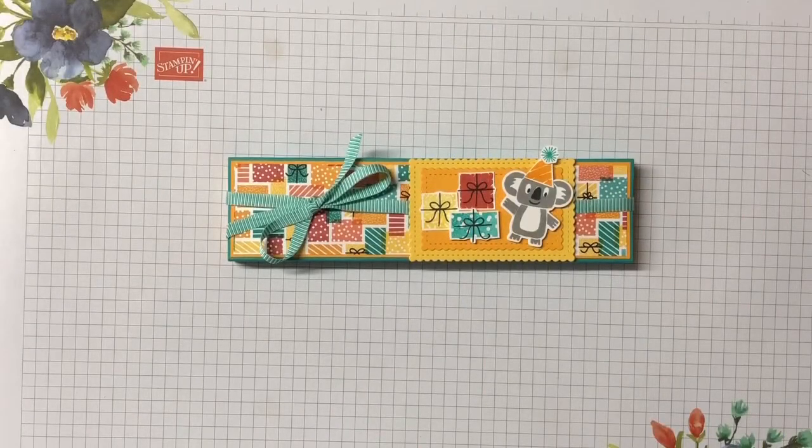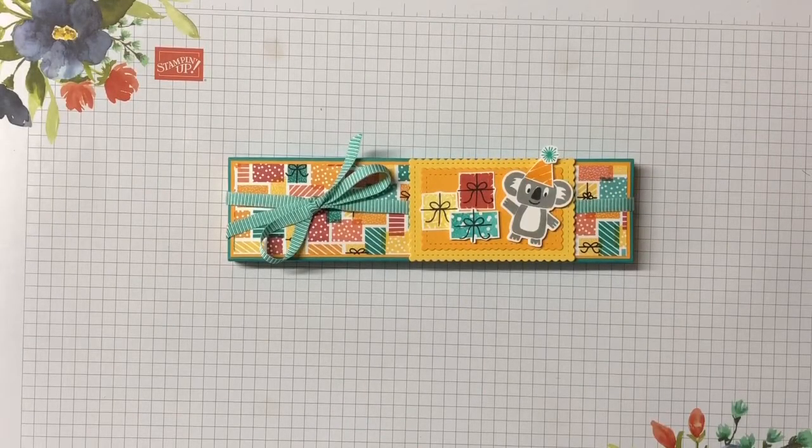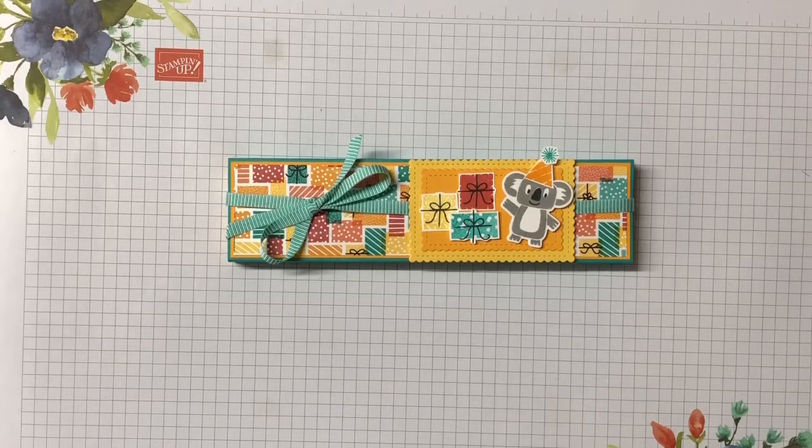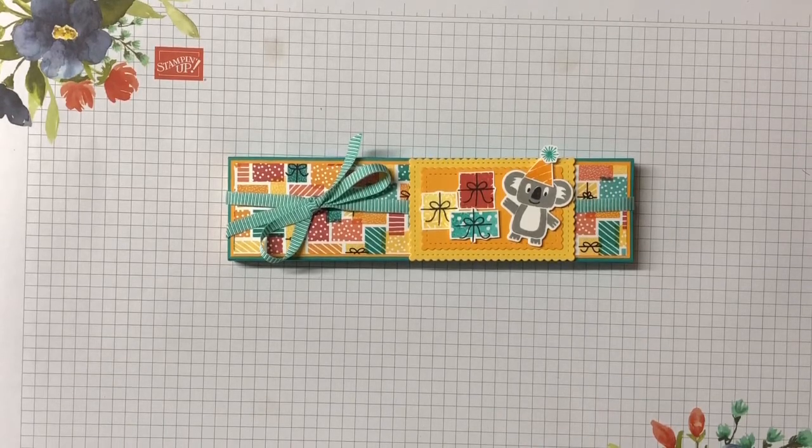Hi everyone, welcome back to my channel. My name is Tracy and I'm a Stamping Up Demonstrator in Central Victoria, Australia.